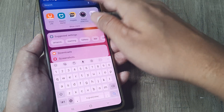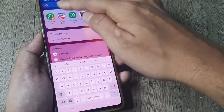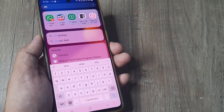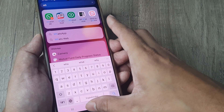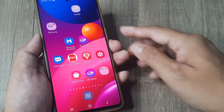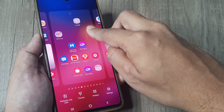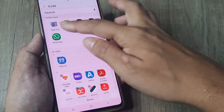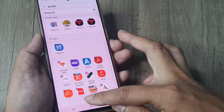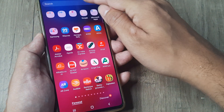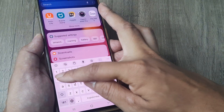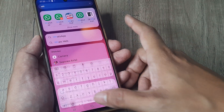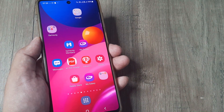If I now search for WhatsApp, I'll only see the second instance — the primary first instance is now hidden. To undo this, tap on any vacant portion of the home screen, tap settings, go to Hide Apps, remove the hidden app, and tap Done. Now if I search for WhatsApp, the app shows up again. That's how you can easily hide and unhide apps.